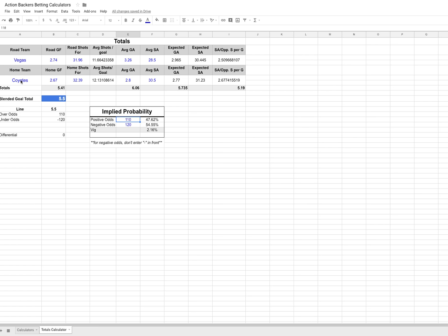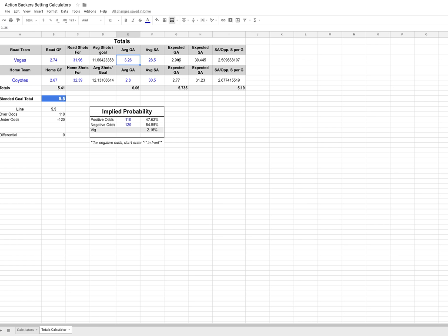So the road team, we took Vegas and however you choose to figure this out is up to you. We took the road goals for on average, which was 2.74 goals. Their shots for, which is 31.96 shots for, and then their average shots per goal. And this is simply just taking this number here, the shots for divided by their goals for, to give you the average number of shots it takes to score a goal. We're taking their average goals against and then their average shots against. That's calculated in a similar way for the expected shots against. And then we're filling out a few other fields here as well.